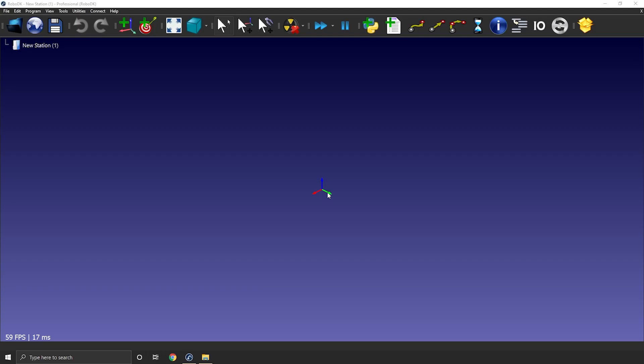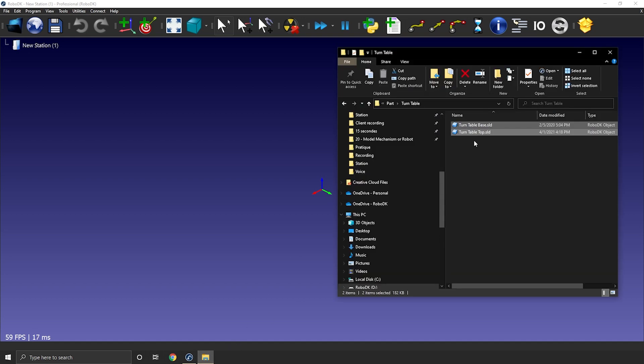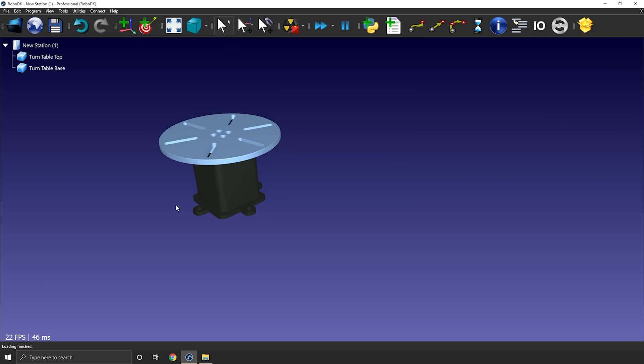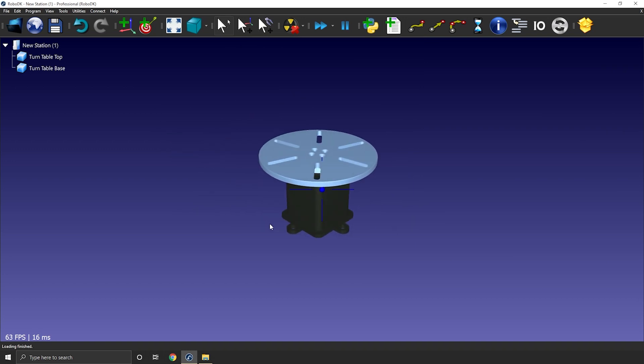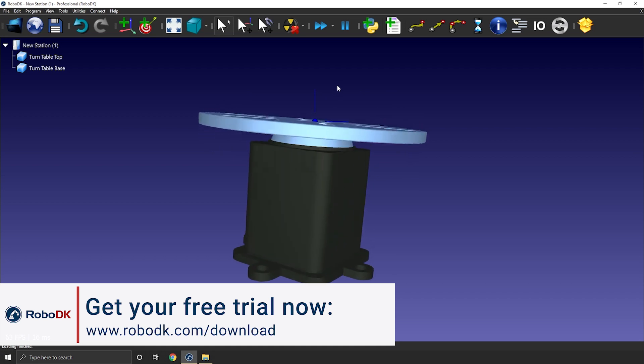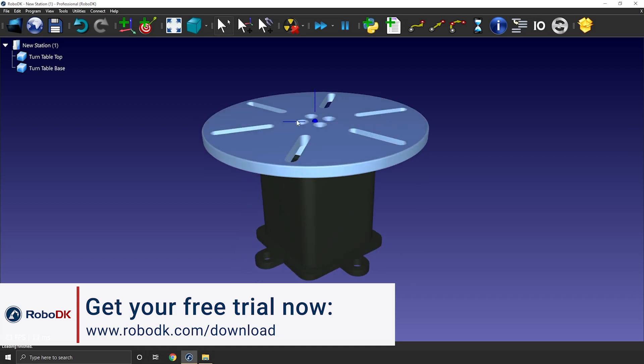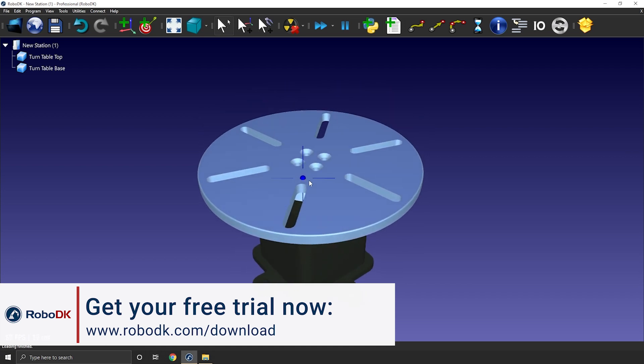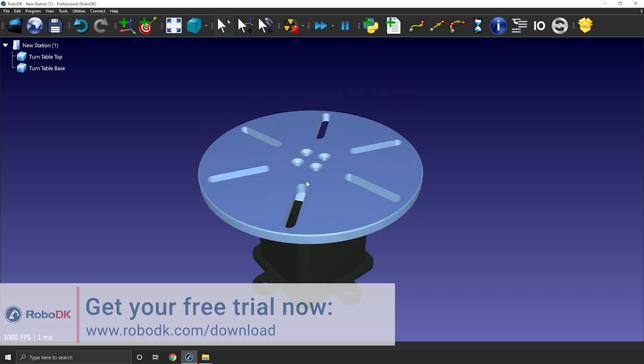The first step to create a turntable or a positioner is to import a 3D model. I will drag and drop the step file to load it in my station. In this case I have a simple turntable and I'm using a step file but an IGS or an STL would also work.